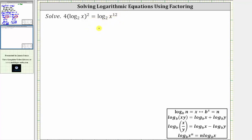Notice here we can't easily combine the logs into a single log and then write the log equation as an exponential equation. So what we'll do is begin by applying the power property of logarithms, which is: log base b of x raised to the power of n equals n times log base b of x.